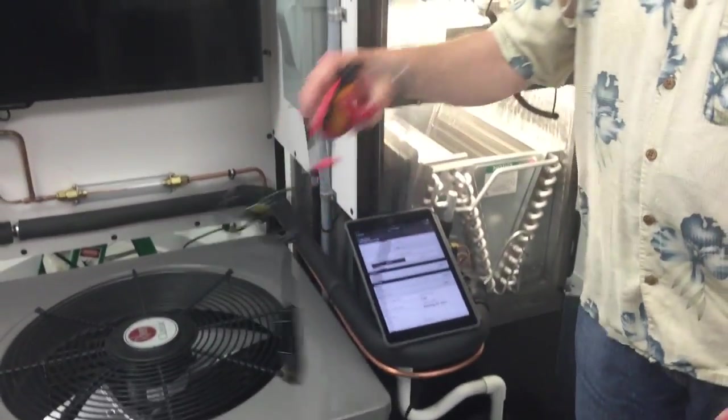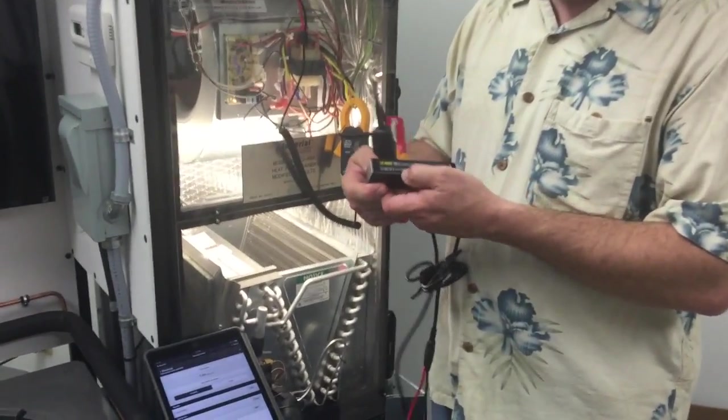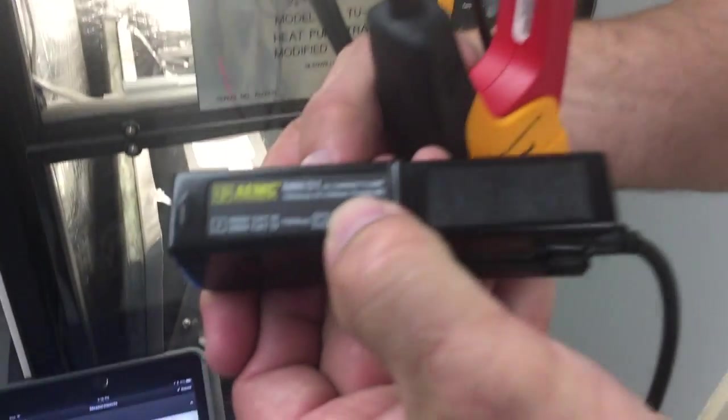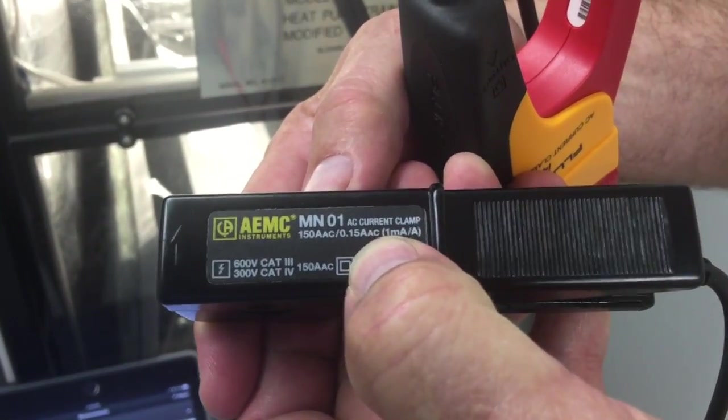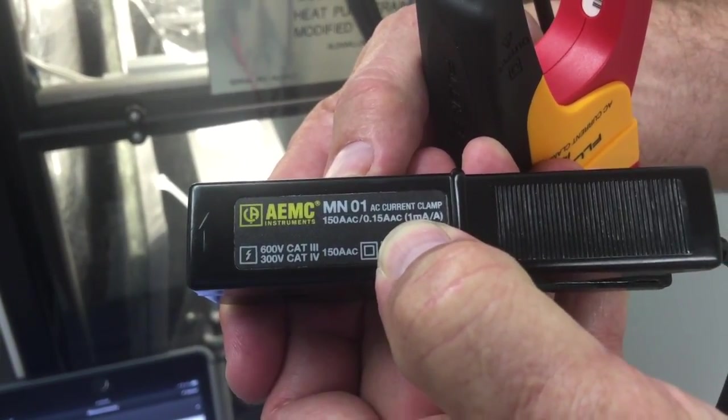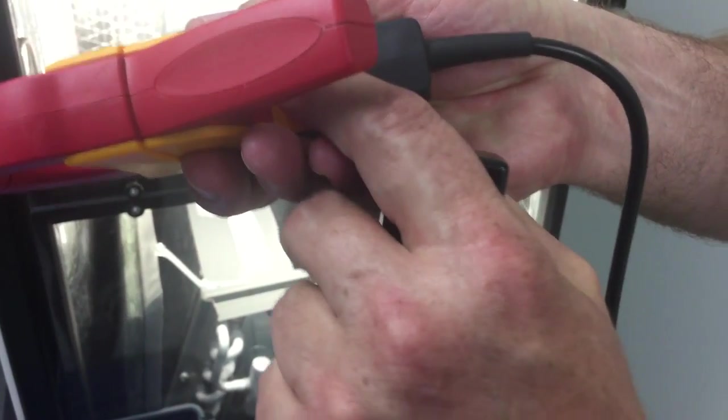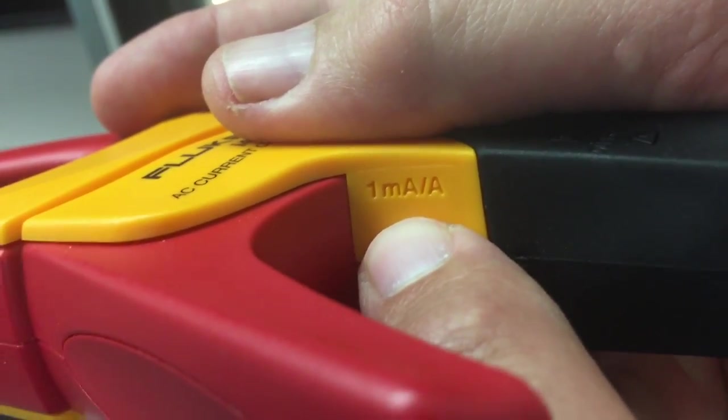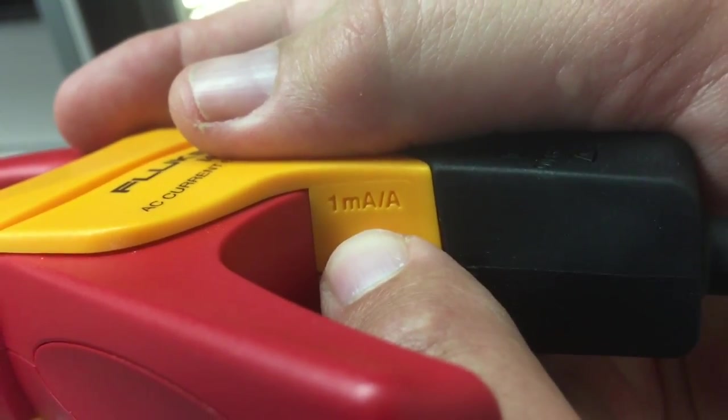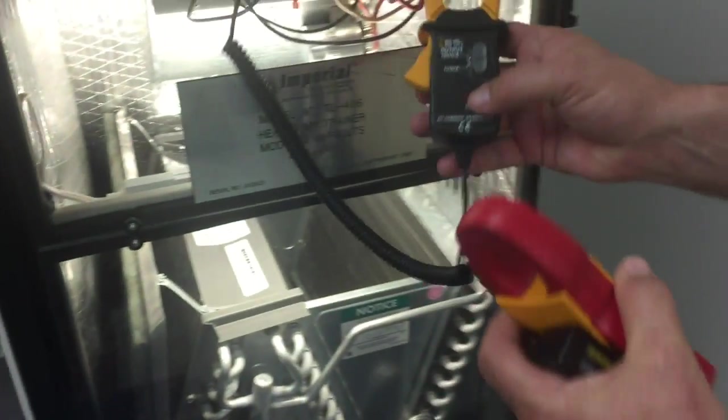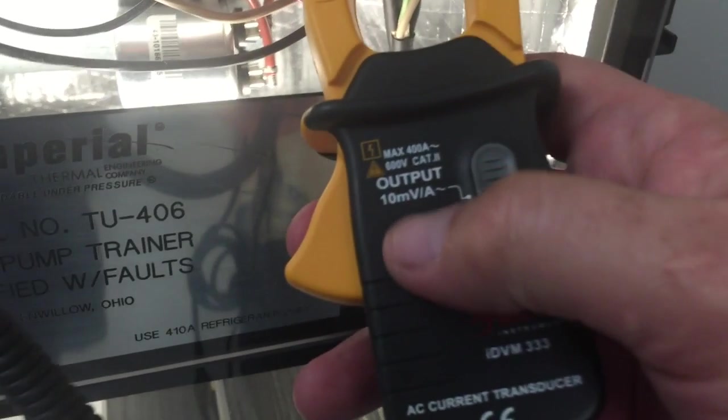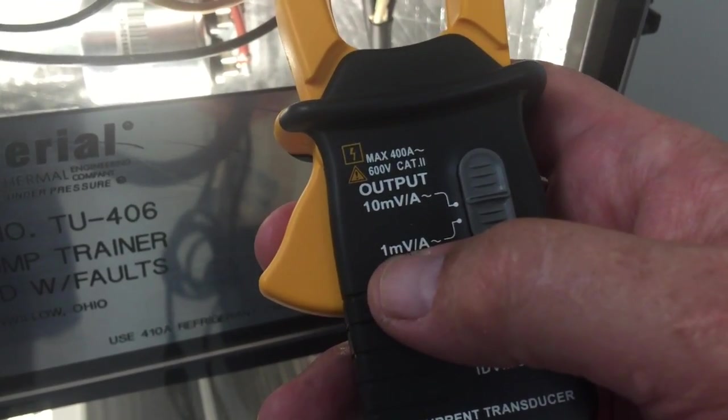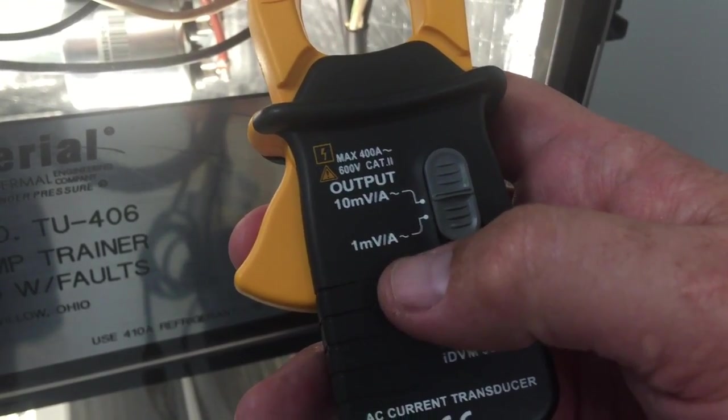All these clamps are being labeled. If we take a close look here at this AMC clamp, you can see this is showing your 1 milliamp per amp output. On this Fluke clamp, you have to look a little bit harder, but it's actually inside the clamp on the yellow here. It shows you the 1 milliamp per amp output. And then on the Redfish meter here, this is a voltage output, so it's 1 millivolt per amp output.